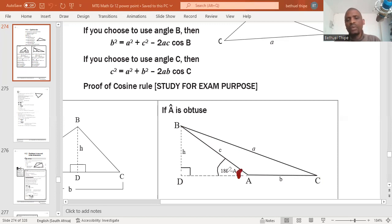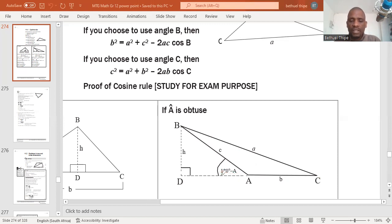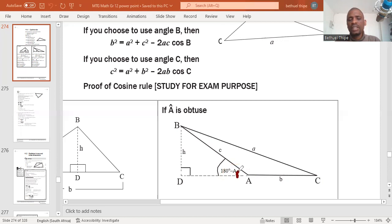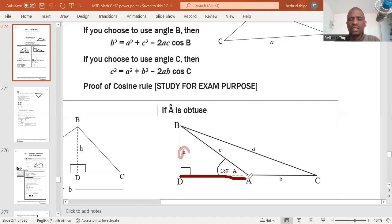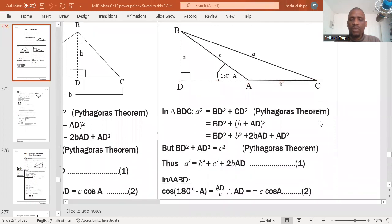We get 180 degrees minus A because the sum of all angles on a straight line equals 180 degrees. That is why we have this statement, and you can see that our angle in triangle BDA is 180 degrees minus A. This is the concept of the difference between two angles. We've constructed the height and the base, so let's proceed.